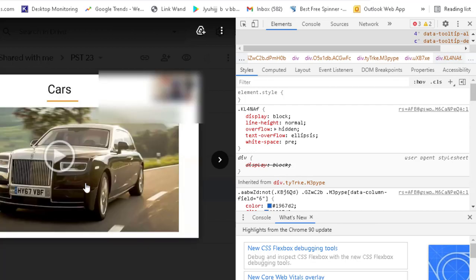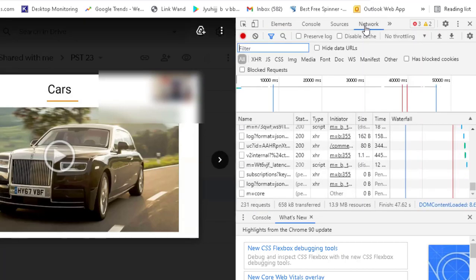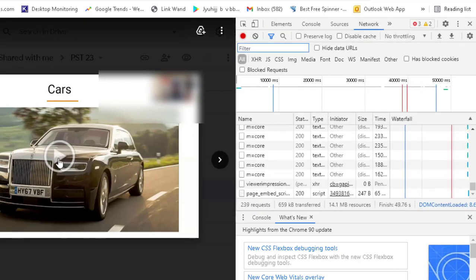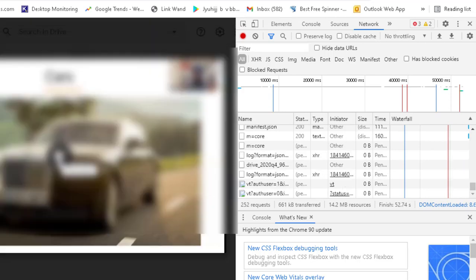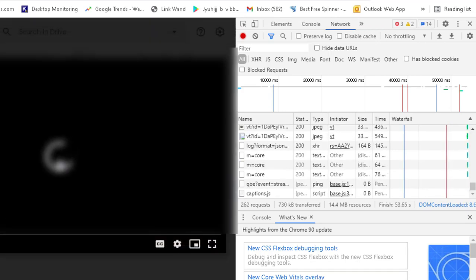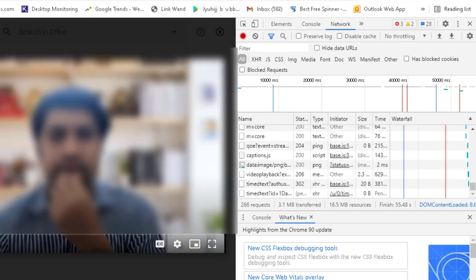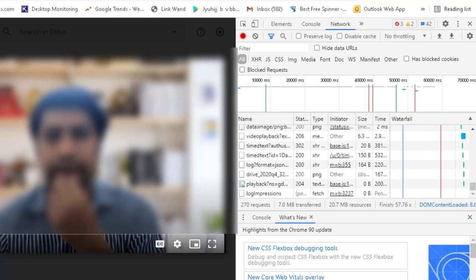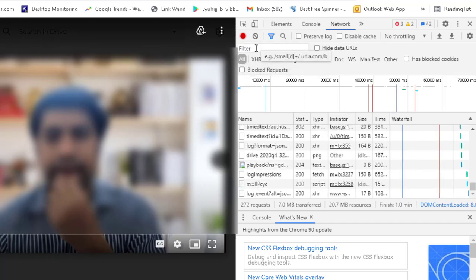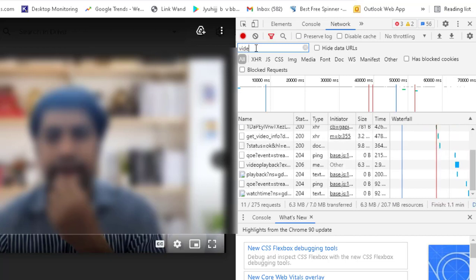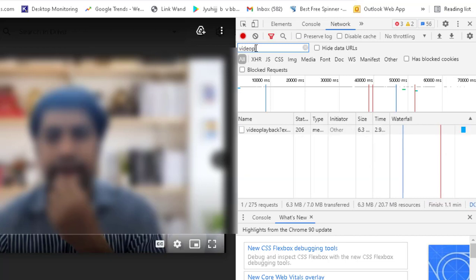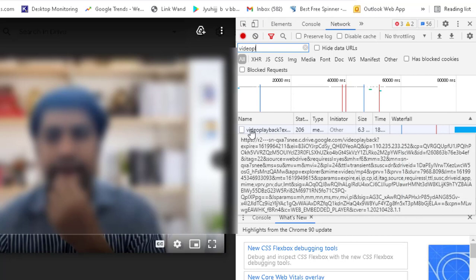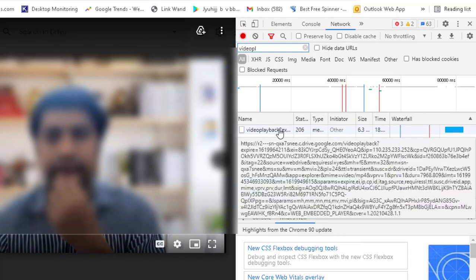Now you can see this is a video. I will go to the network again and now I will play this video for a moment and pause it. Now what you need to do is in the filter section just type video playback. You type video playback and you can see this is the video. You select this.